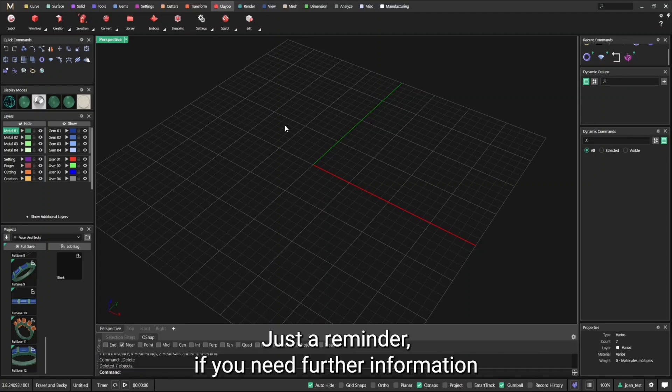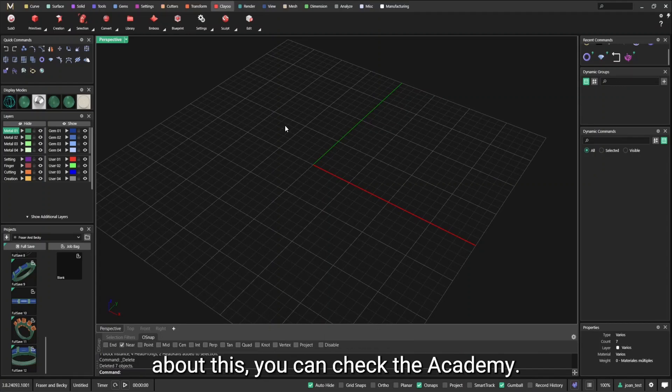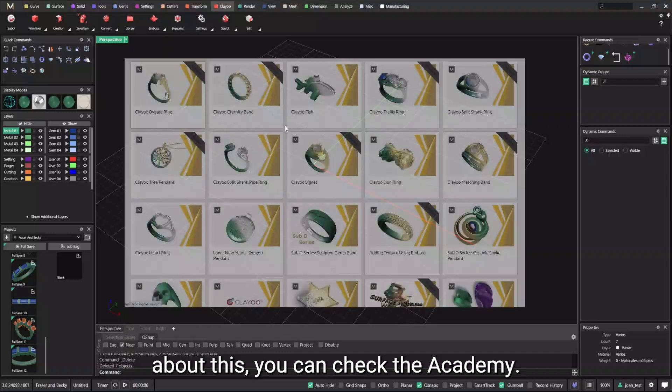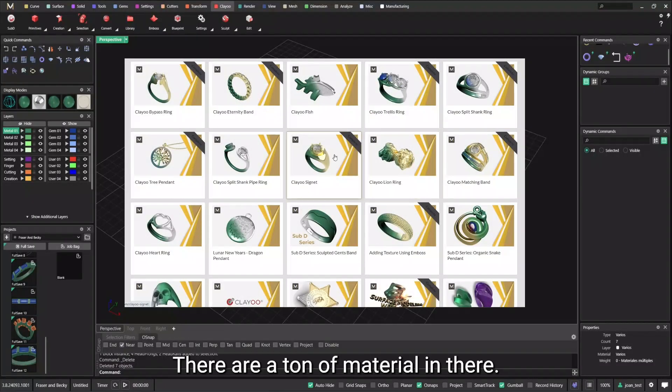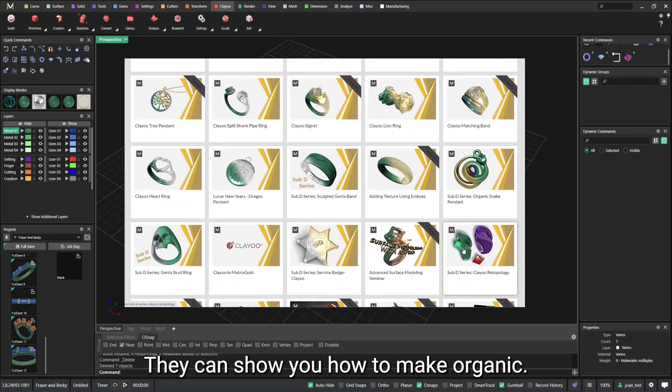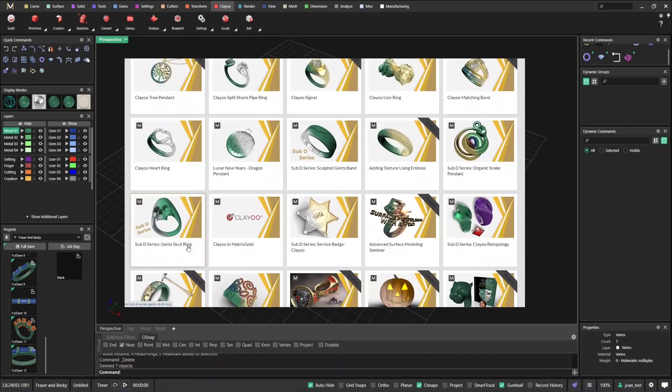Just a reminder, if you need further information about this, you can check the Academy. There's a ton of material in there. They can show you how to make organic jewelry.